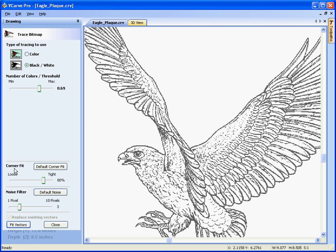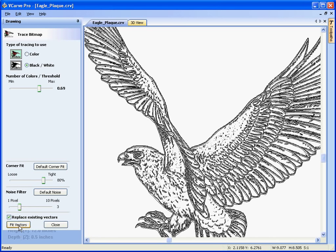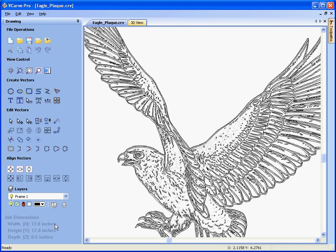We also have some control over the corner fitting — how smooth the vectors will fit around the JPEG image. We want a reasonably smooth curve, about 80%. We also have a noise filter that allows us to stop vectors from being calculated from small random dots or unwanted noise in the image. Then we fit the vectors and close the form.